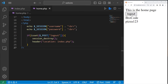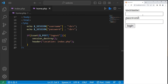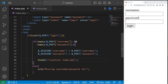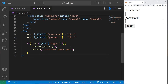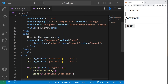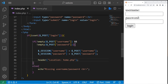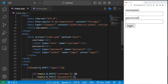I'll log out and that brings me back to my login page. That's how to create a session in PHP — you can store information about a user that can be used across multiple pages. That's an introduction to sessions in PHP.